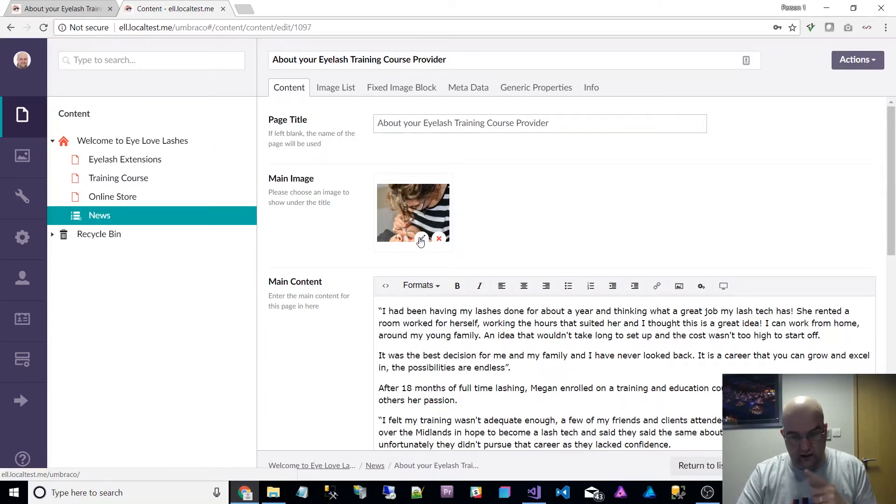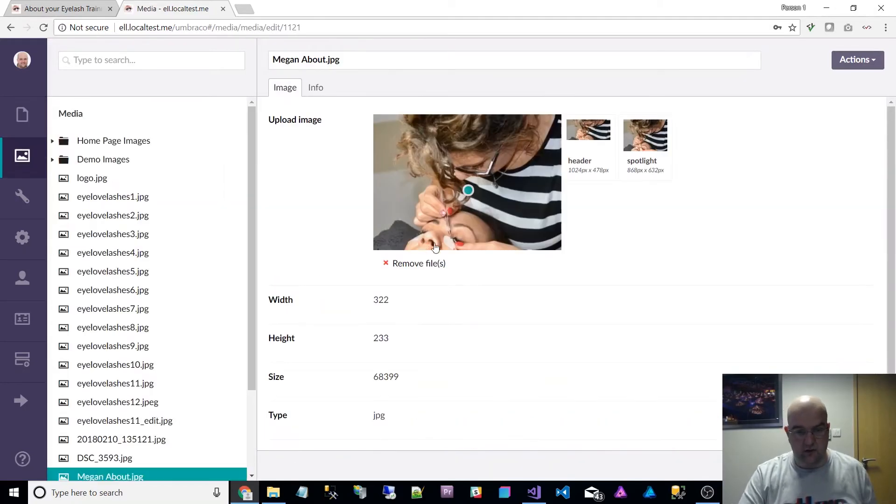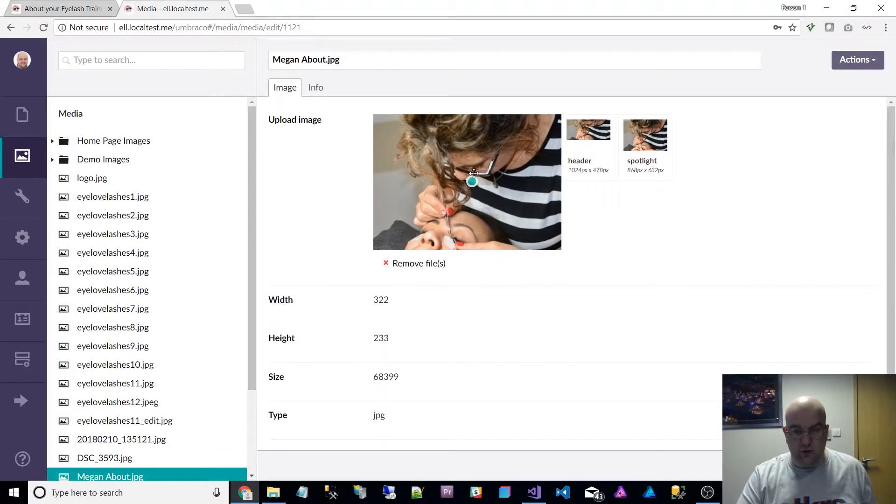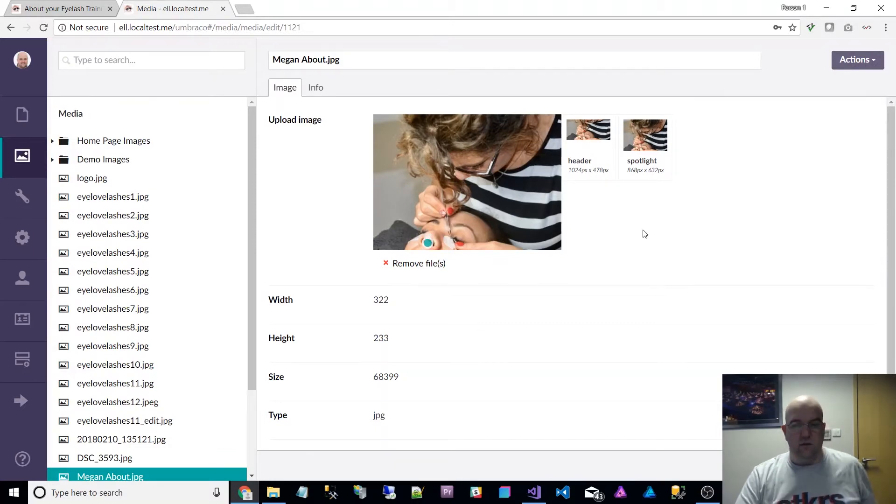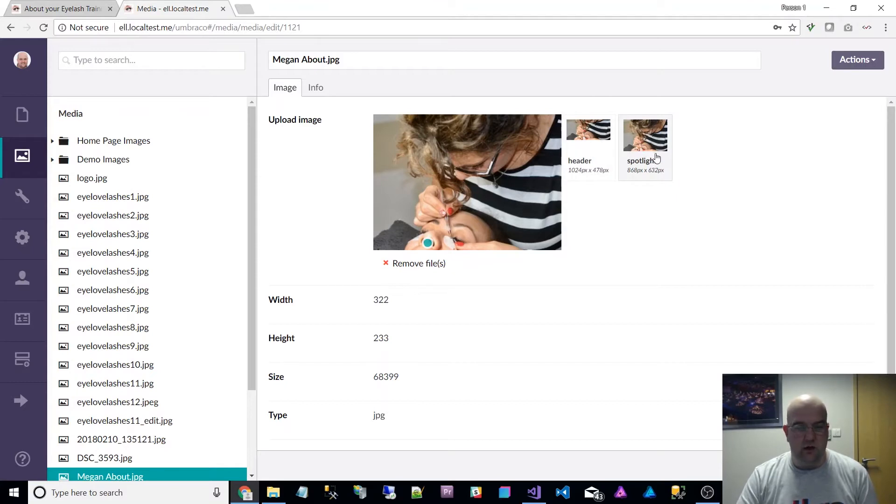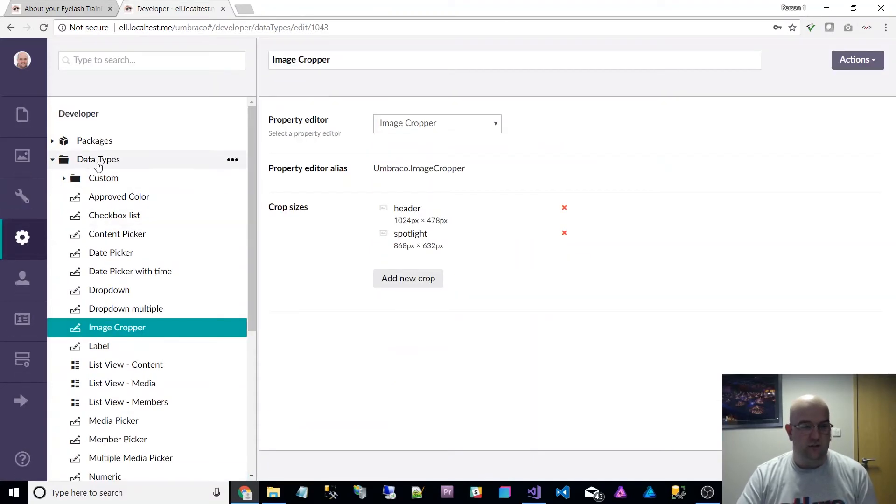So the image that we already selected, we can just click on the edit icon and we've got this focal point here. We can just put that on our nostrils. We've got a couple of crops: header image, header and spotlight.